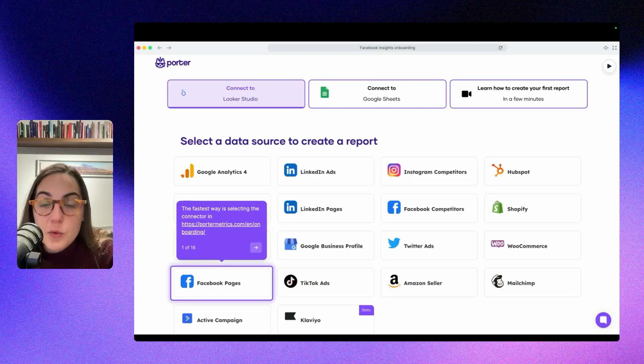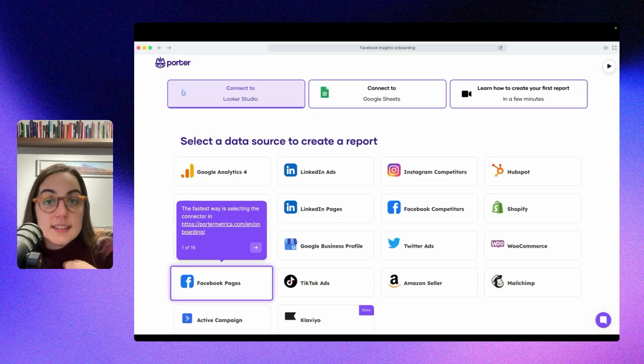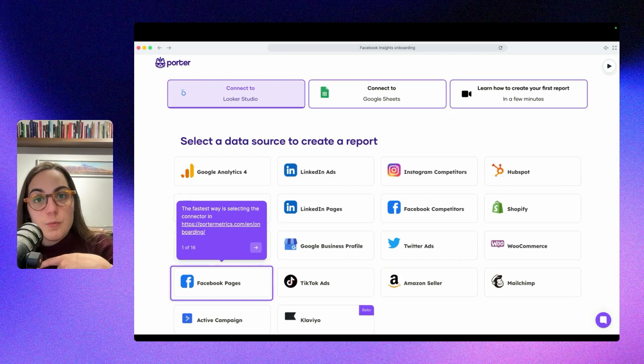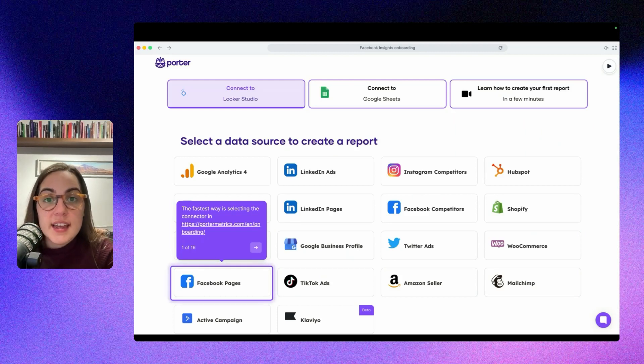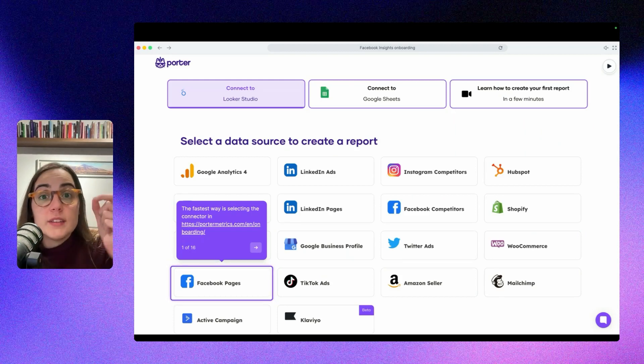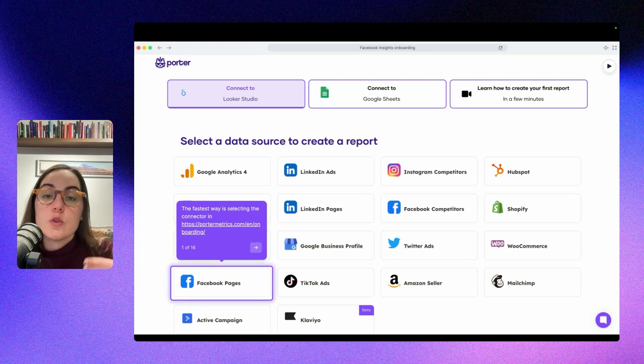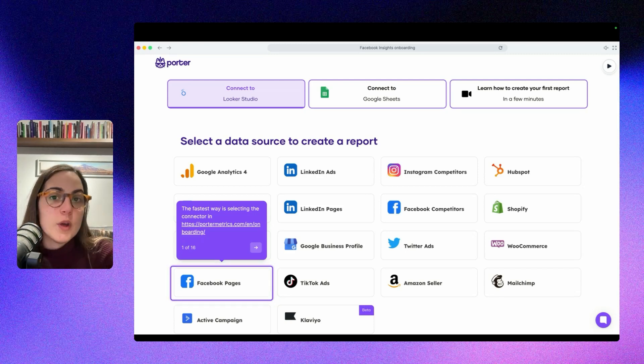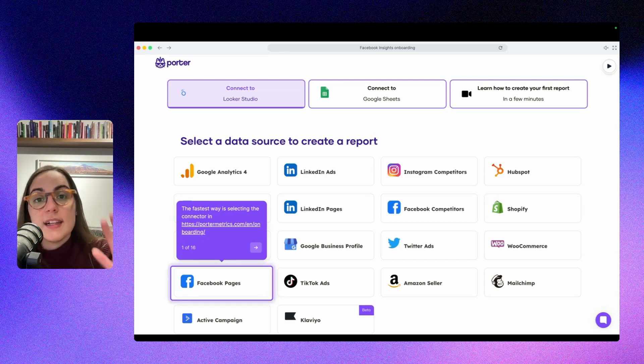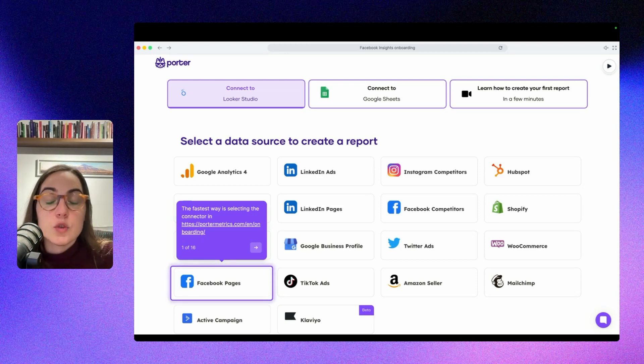The easiest and fastest way to connect your data to Looker Studio and get the template I was using previously is to go to portraitmetrics.com/en/onboarding because this will take you to Looker Studio to authorize Facebook Insight directly with the default template. It will create a new report for you automatically with the default template so you don't have to start from scratch.